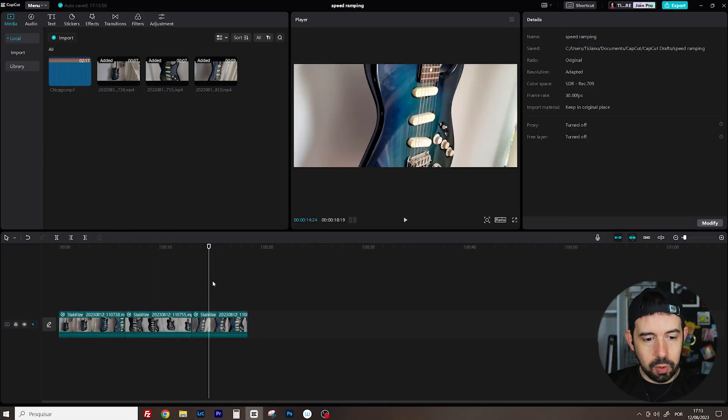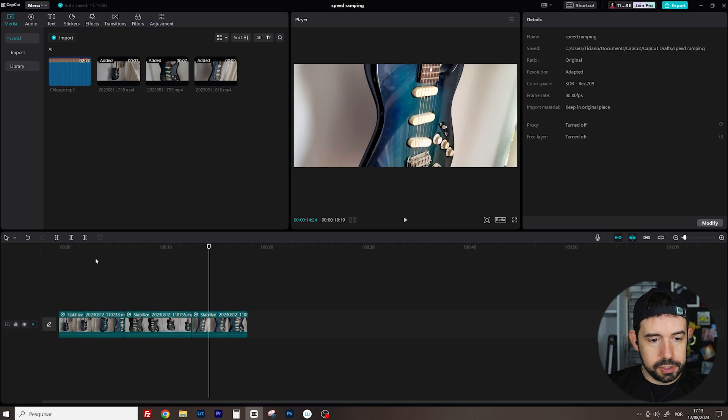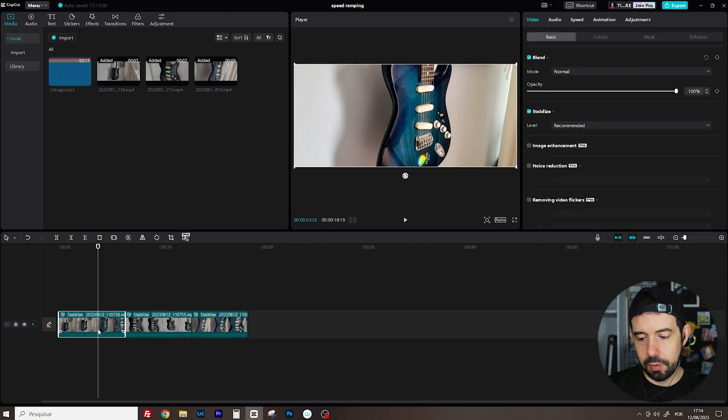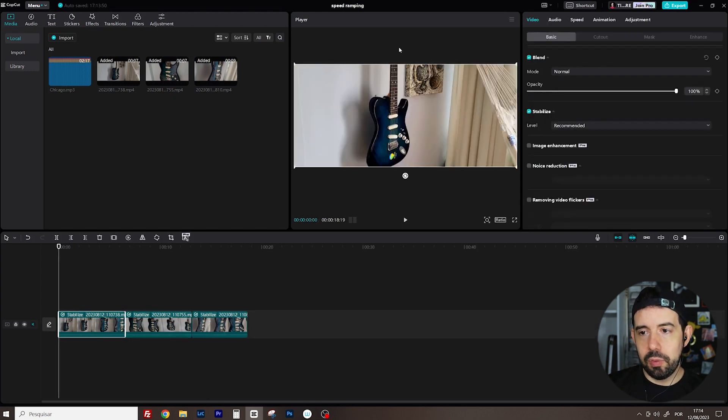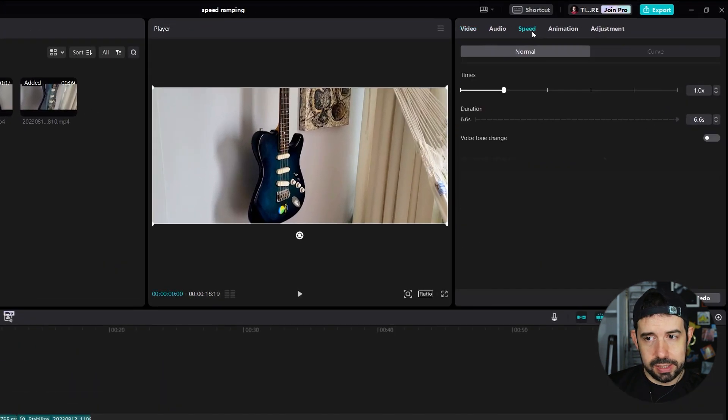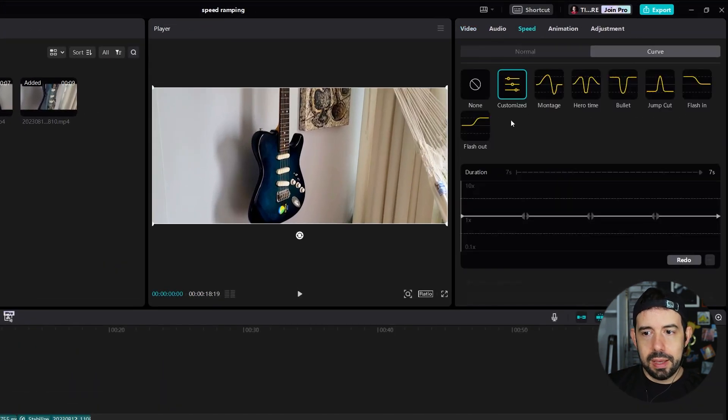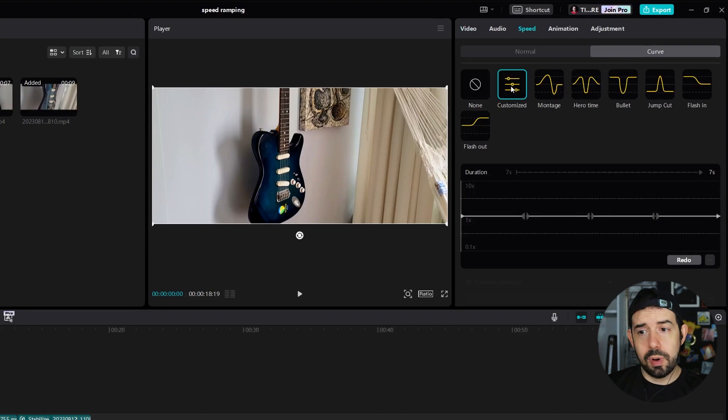Now I'll go to the first clip. Okay, and I will click here on speed tab, curve, customize it and I'll do a bunch of tweaks here.